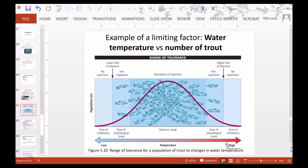In the tolerance range diagram, temperature is low on one end and high on the other. In the zone of intolerance when too cold, there are no organisms. When slightly warmer, there are a few organisms but they may be stressed. When too hot, again no organisms. When water gets a little cooler from the extreme, some trout exist but may be stressed. In the optimal range, you have the highest population numbers — the highest number of trout existing at the appropriate temperature.